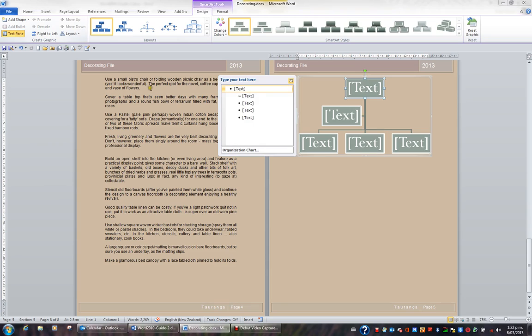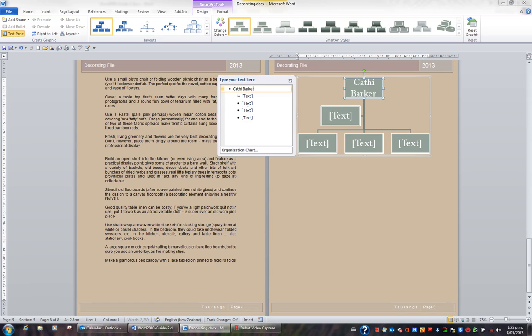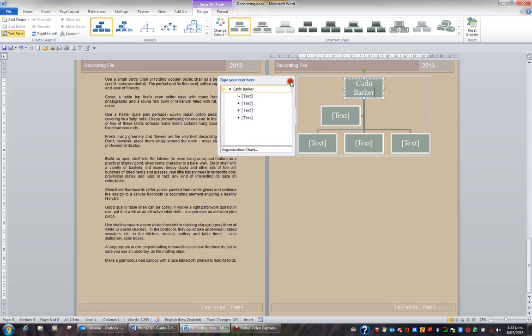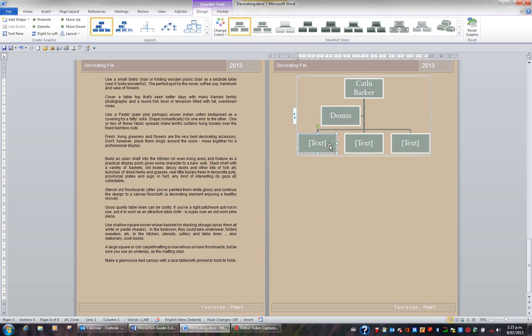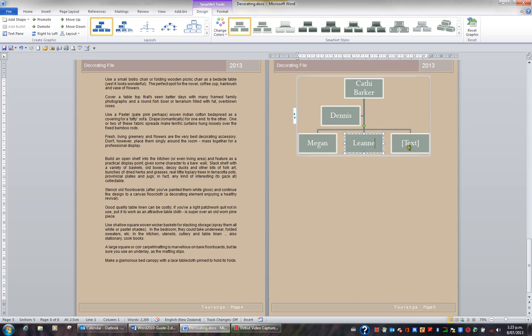If I show the text pane and I type in the first line of the text pane, I could put Cathy Barker. And you can see it immediately goes into the top box in my diagram. Or I could close the text pane and just type directly in the boxes. For example, I'll click in this box and type Dennis. I'll click in this box and type Megan. And then I would like Leanne and Rosalie.